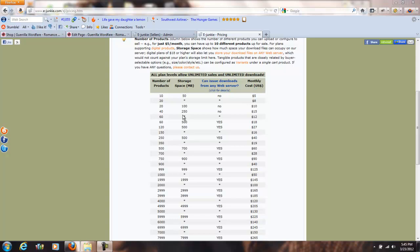That creates a problem with shopping carts, though, in that the ones we looked at only want one file per what they call a product. So when you see 40 products, you might think great, I can put out 40 books — but that's actually only 10 because it's four products per one book. Basically, you make a product for each format and then one additional product that's a bundle. When they buy that bundle, they get access to each of those other three products.